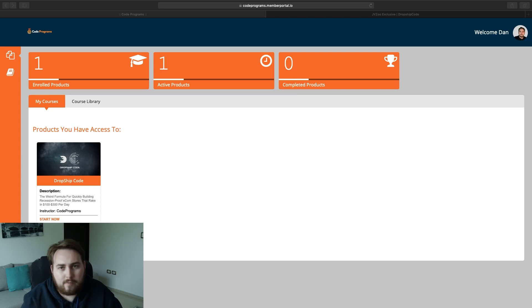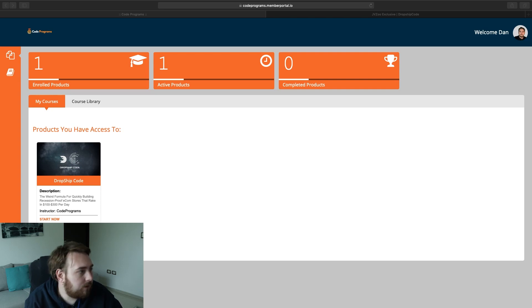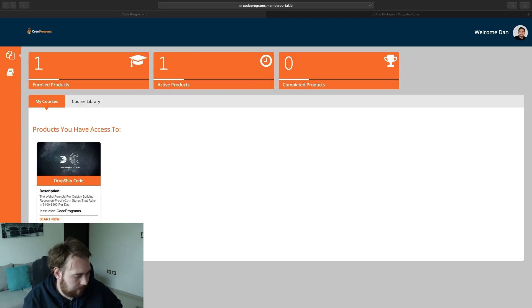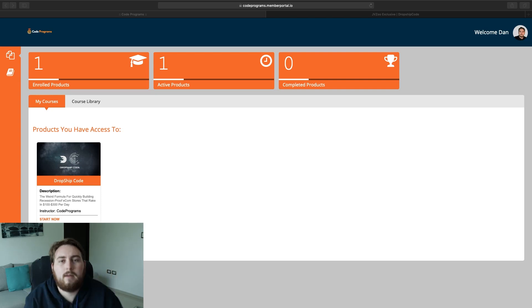What's going on? Dan here with you and welcome back to the channel. In today's video, I want to talk to you guys about DropShip Code. This has to be one of the best e-com and dropshipping courses I have ever seen.